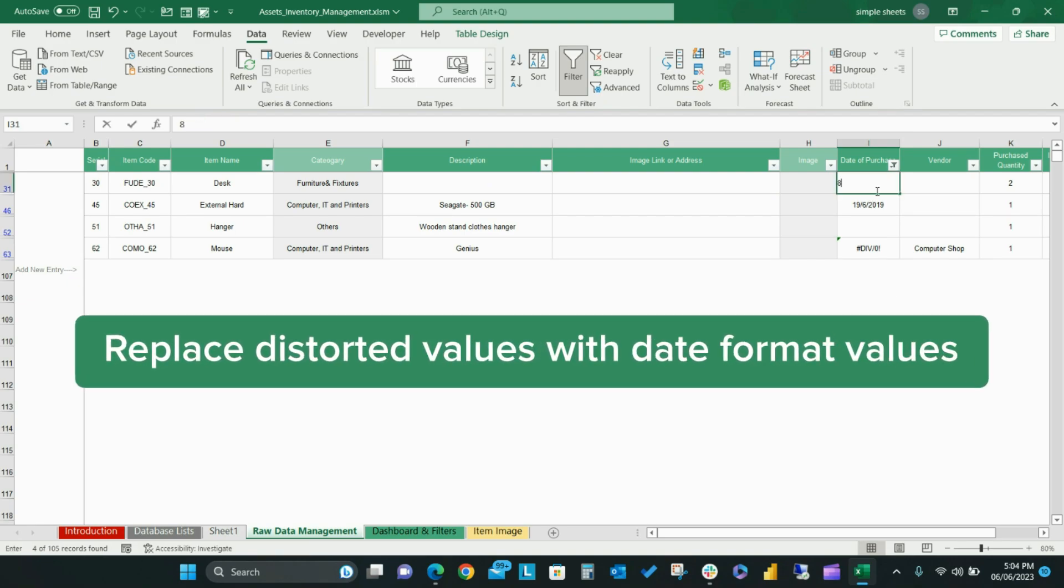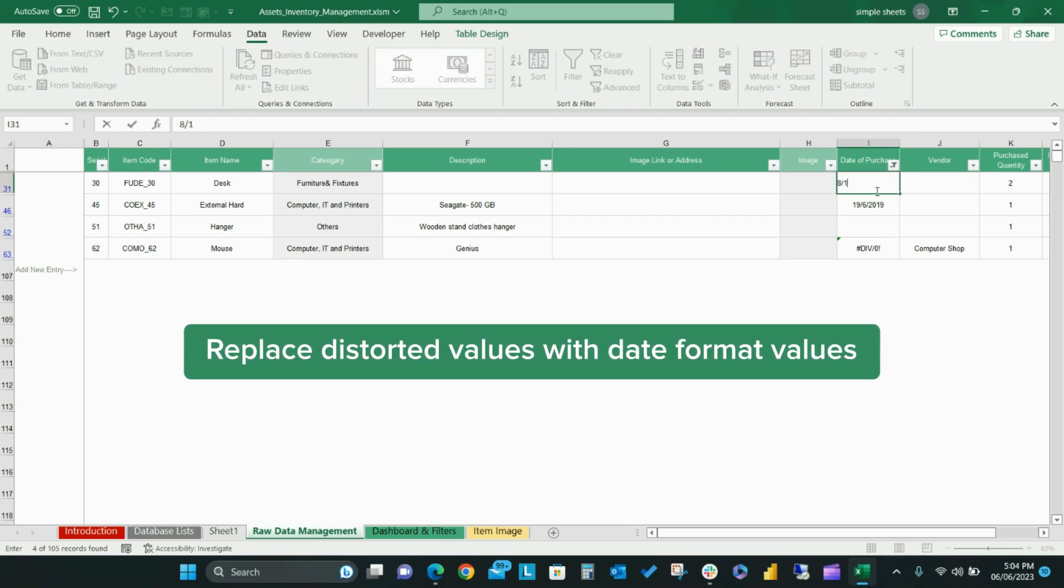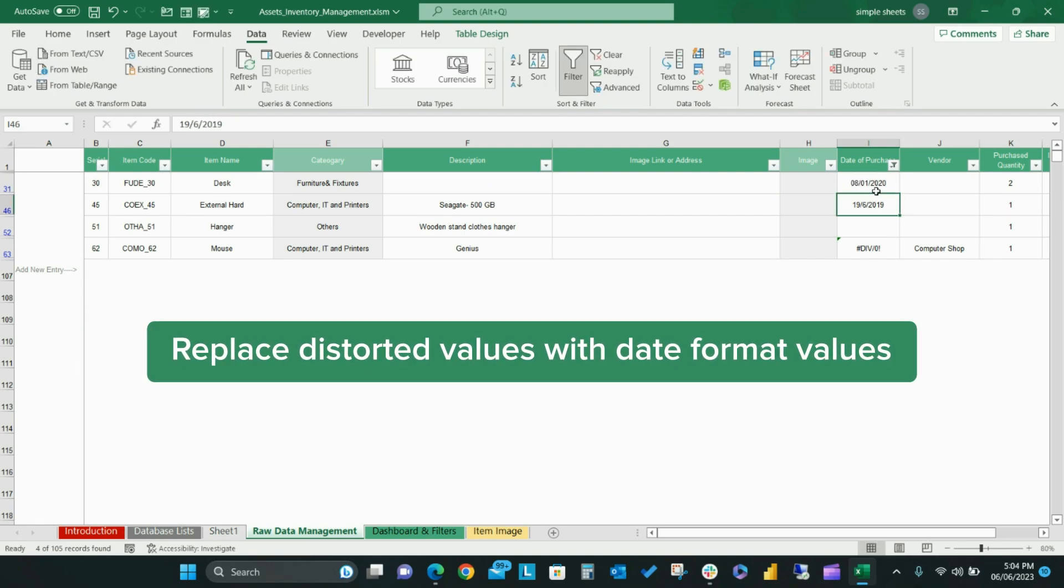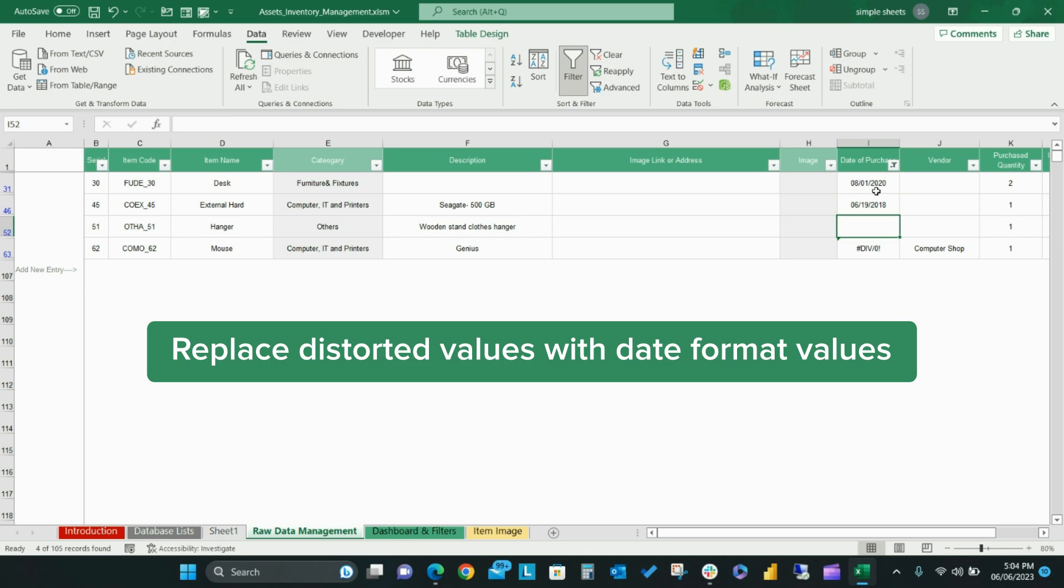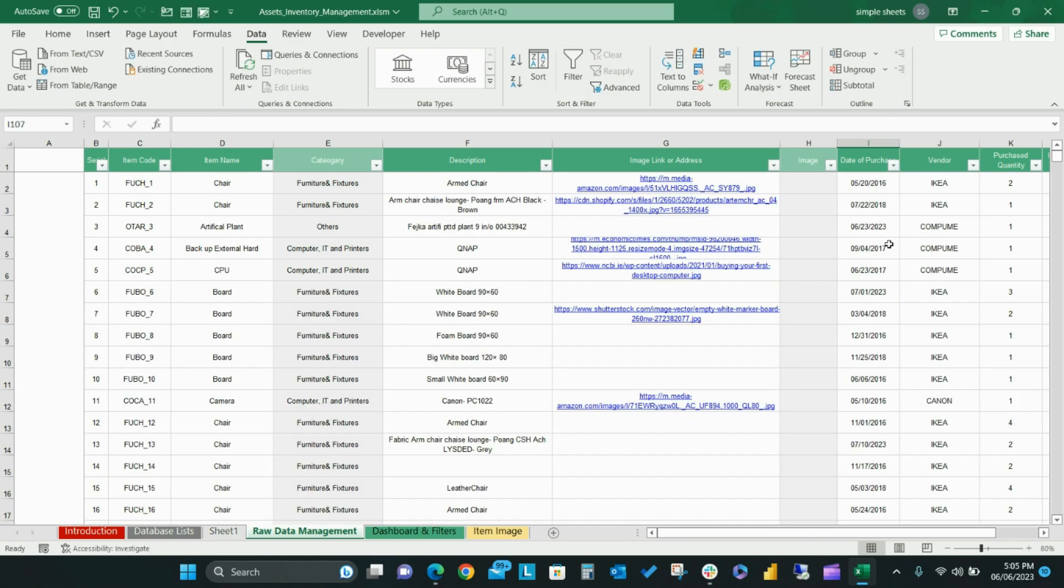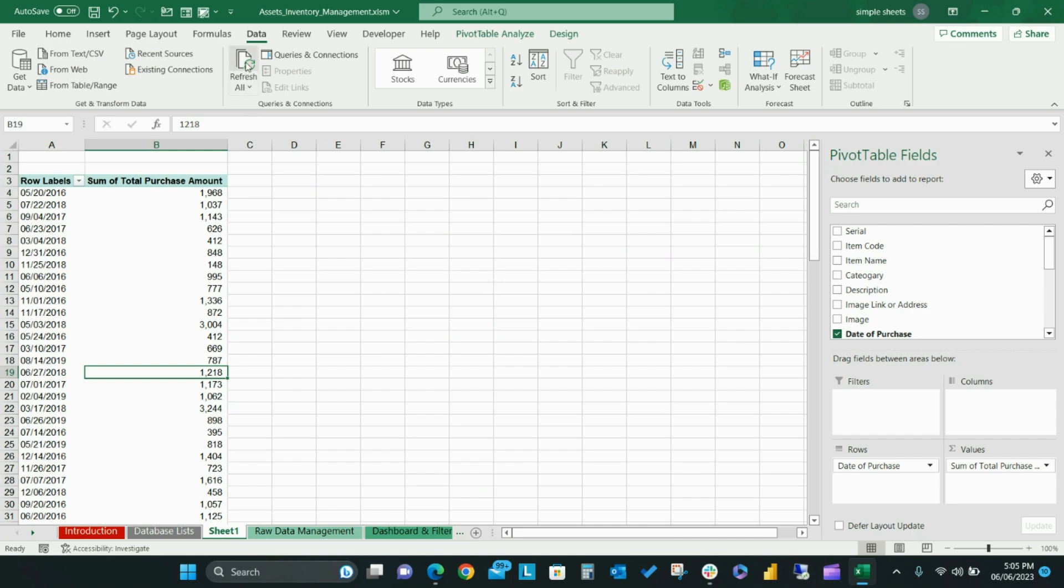To fix this issue, you need to replace the distorted values with date format values. Once the distorted values have been replaced, click Refresh All under the data tab in the ribbon to refresh your pivot table and group your data accordingly.